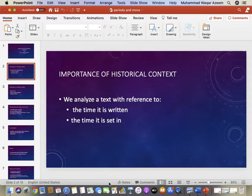There are some texts being written even today about World War One or World War Two. People read the history of those times and then write a literary text about that. So we need to be aware of when the literary piece was written, or in what times the literary piece has been set, so that we can properly contextualize it in its proper historical context.